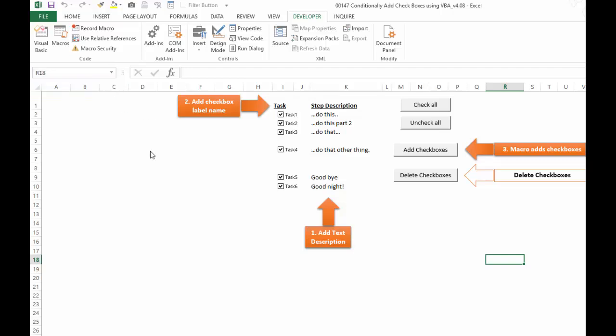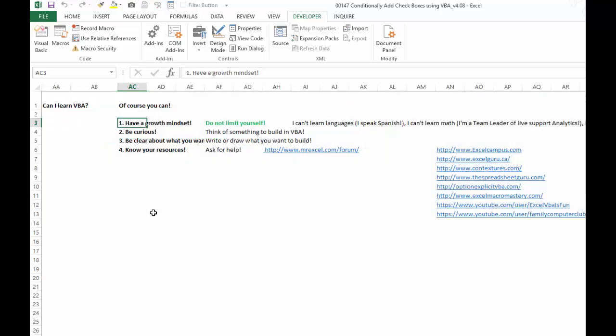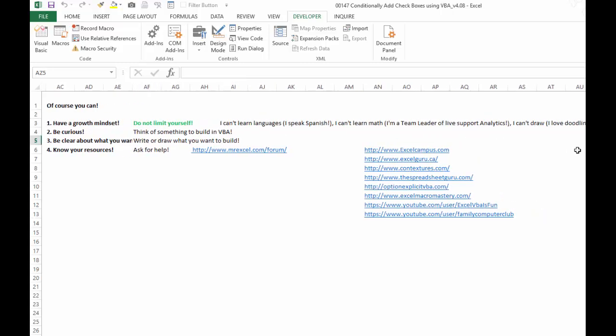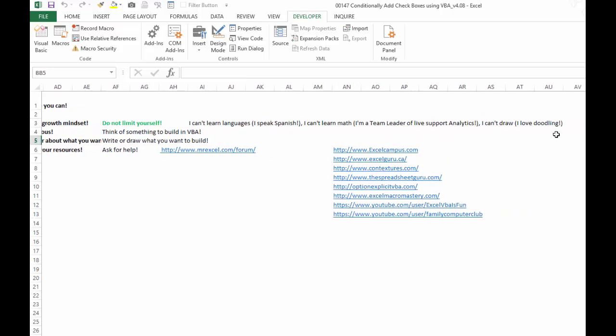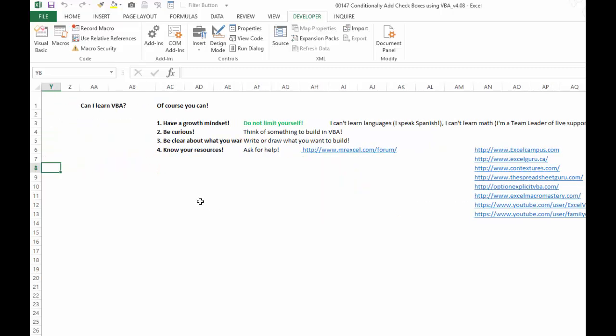I can definitely tell you that you can, of course you can. So the first thing is this: you have to have a growth mindset. Do not limit yourself. Here's some examples of things that I used to tell myself that I couldn't do but I do all of these things now: speak a language, I'm a team leader of a live support analytics, and I love to draw or doodle. All those things I always told myself that I couldn't do with some sort of set thing, so have a growth mindset.